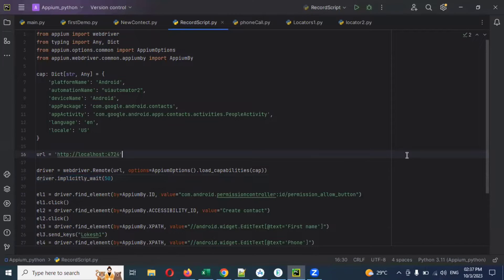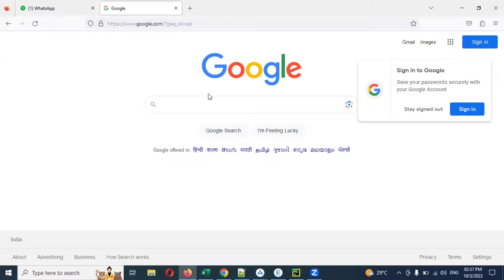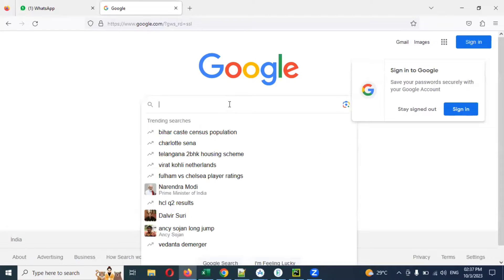Why do we need wait techniques? Basically, what happens is whenever you open any website - say you load Google or some web application - it will take some time to load. But our driver is trying to click or send information to a particular text box while the website is still loading, so at that moment it is not able to send the information.